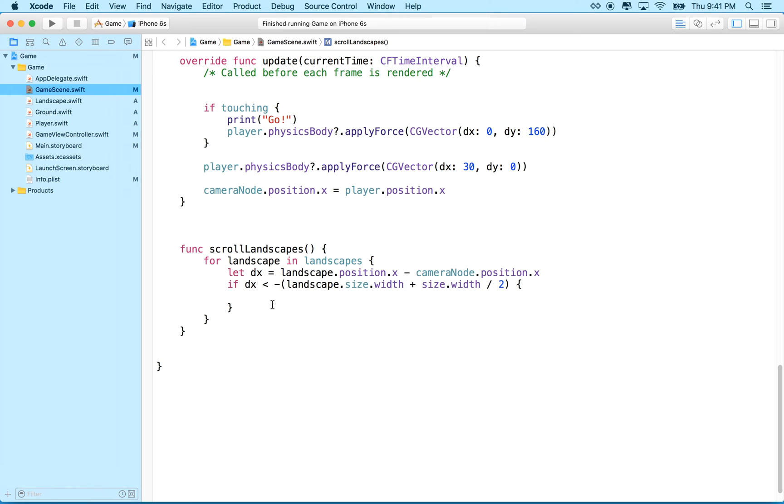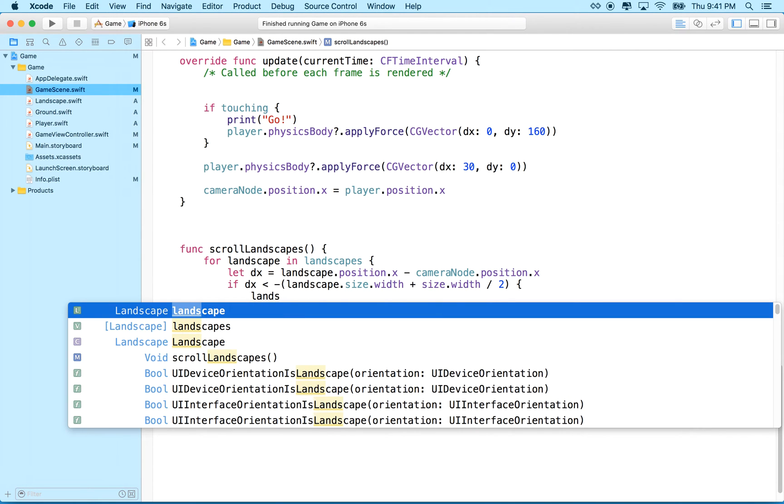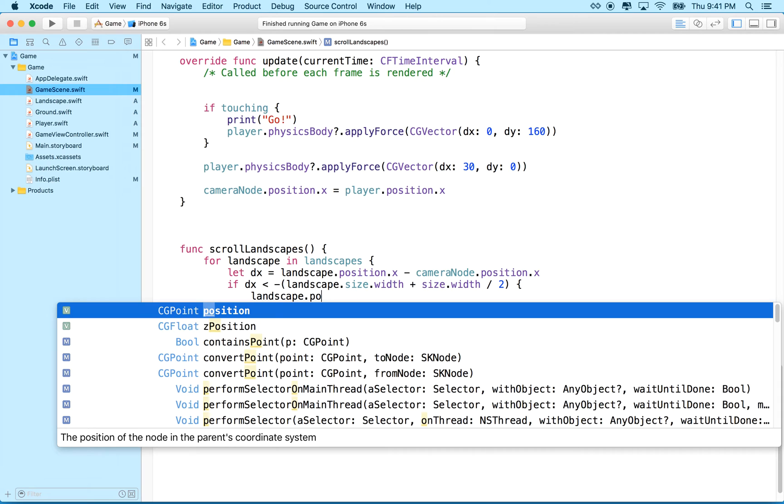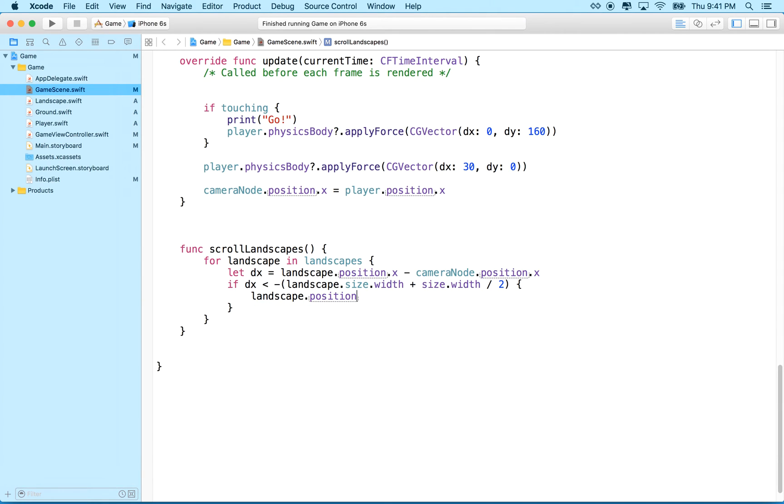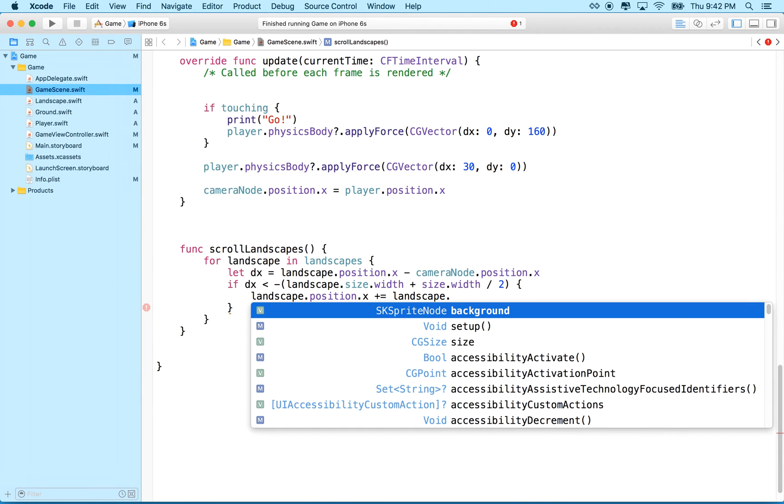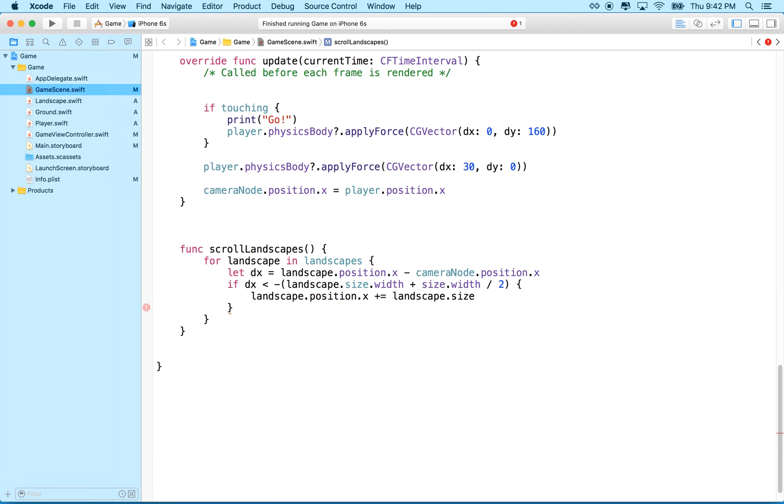So what we'll do is we'll say landscape.position.x plus equals. So if we add to the width with a positive number, it's going to move the landscape to the right, and we want to move it landscape.size.width times two.